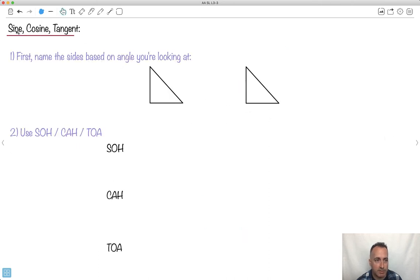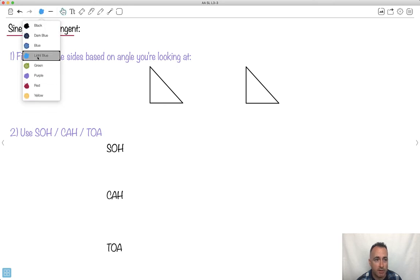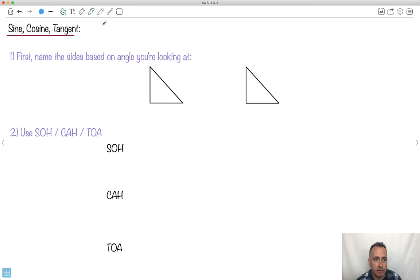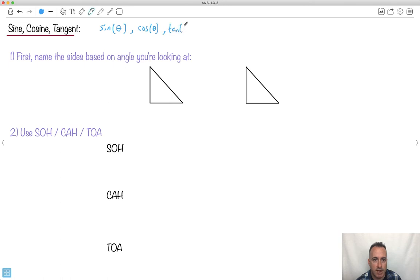Now let's do some real stuff — trigonometric ratios. We've got something called sine, cosine, and tangent. For short we say sin, cos, and tan. They always need an angle — so we say sine of theta, cosine of theta, tangent of theta. Theta is some angle.